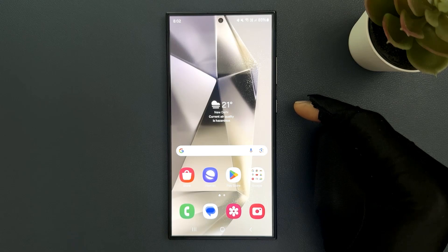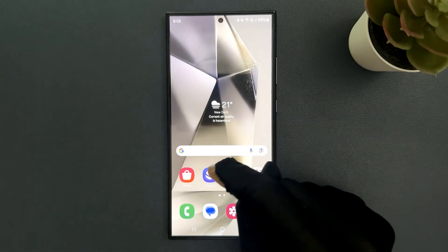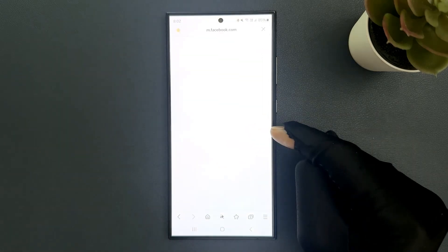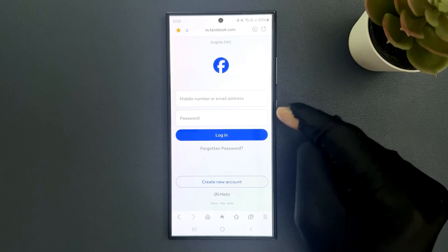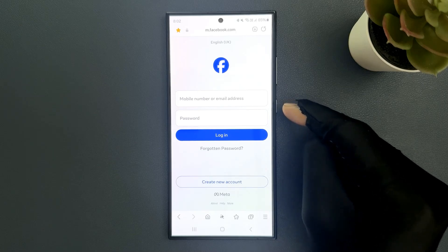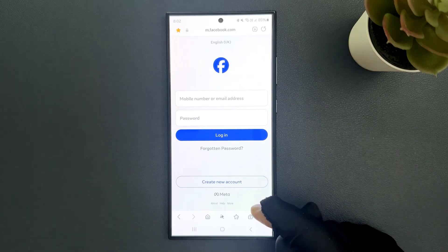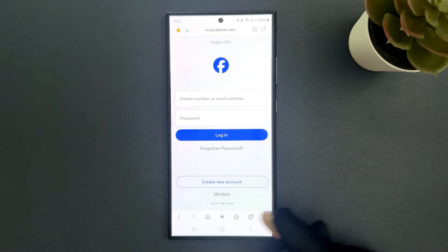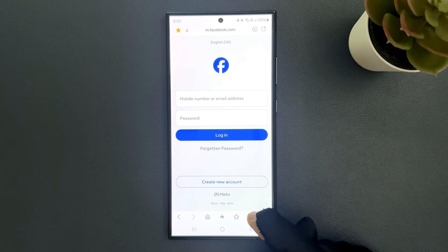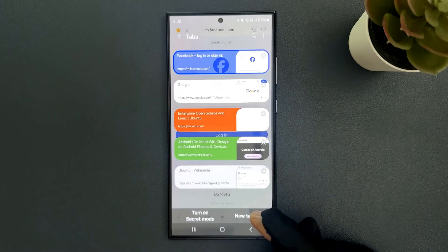Just open your Samsung Internet. You can see it's opened, and after that, tap on this tabs button in the bottom menu. Let me tap on it.